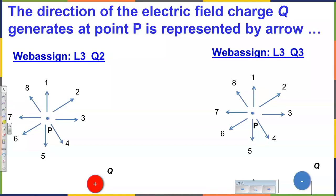And a second question — which is technically the third — what arrow should represent the electric field generated by this charge at this point? And 'electric field' is a slang. The full name is 'electric field strength of electric field generated by this charge at that point.' We need to know the slang because people use it in the textbook, homework, and assignments.